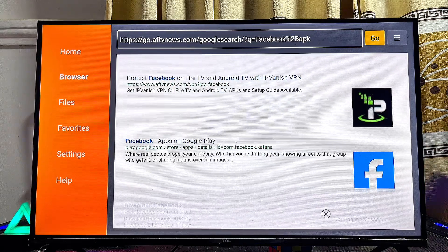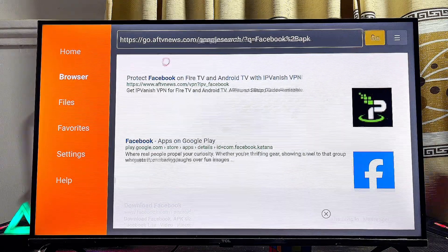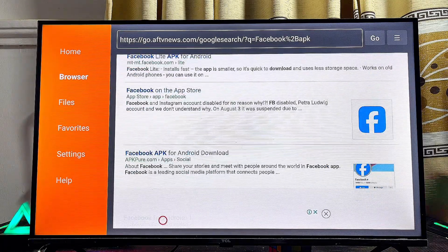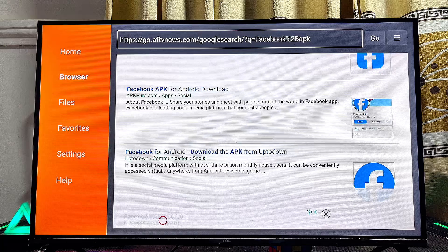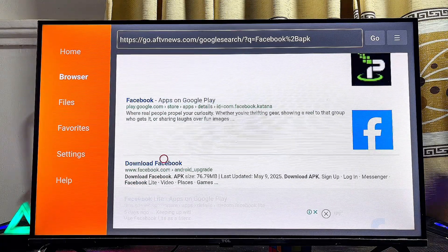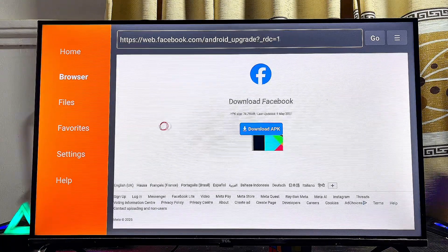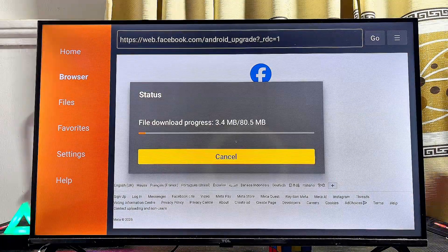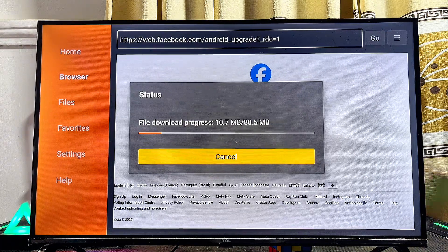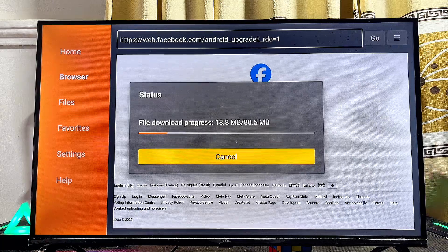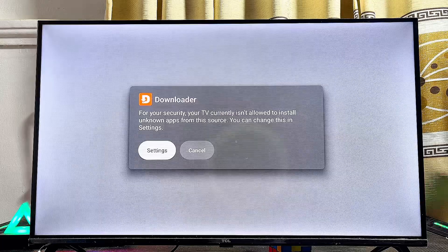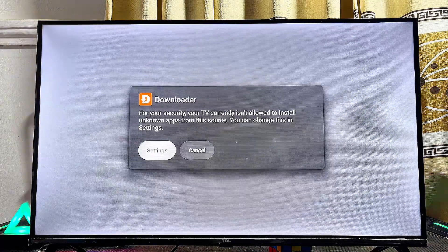Scroll through the results and select a reliable website to get the third-party APK. In this case, since it's the Facebook app, I'll select the official Facebook website, then click the Download button on that page. The app is now being downloaded — give the TV a few seconds to complete the download. Once done, click Install or the app will start installing automatically.